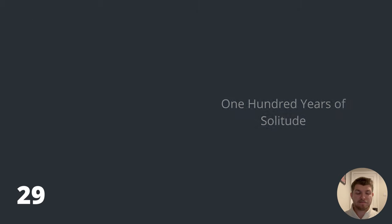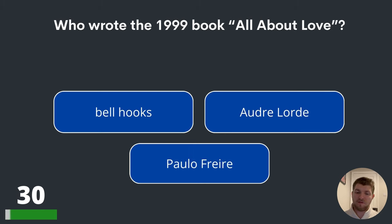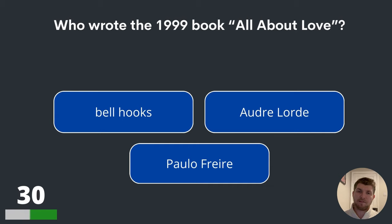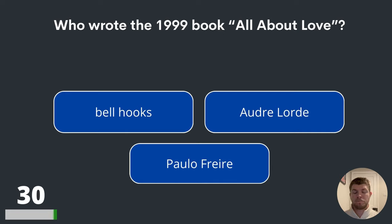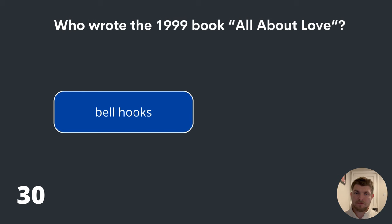Question thirty. Who wrote the 1999 book All About Love? Bell Hooks, Audre Lorde or Paolo Frere? The answer is Bell Hooks.